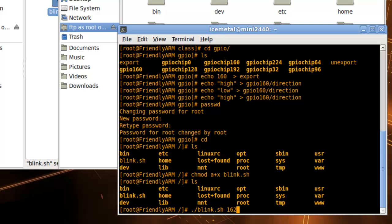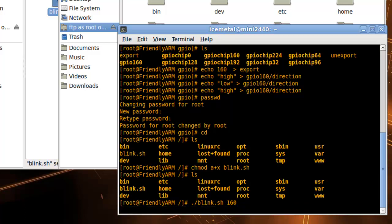Right now, type blink.sh and then 160, which is the port where the LED is connected. The LED should start blinking on and off.